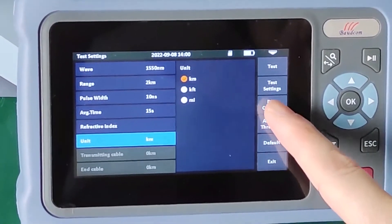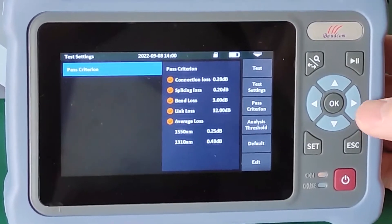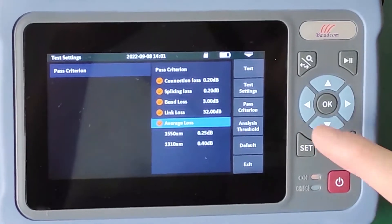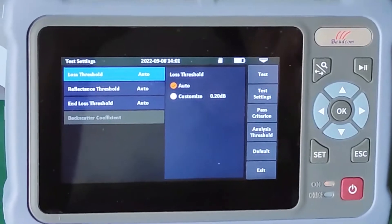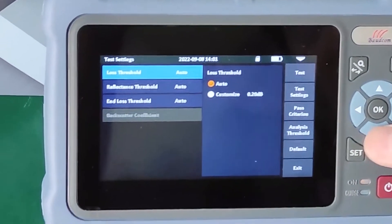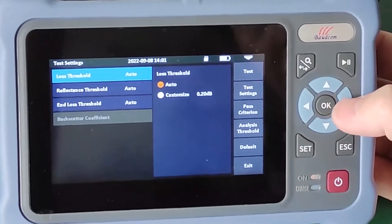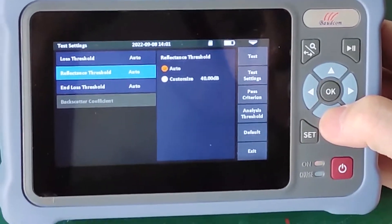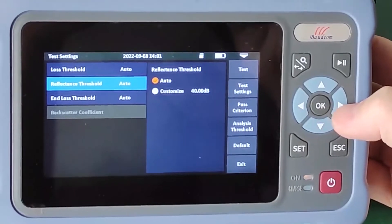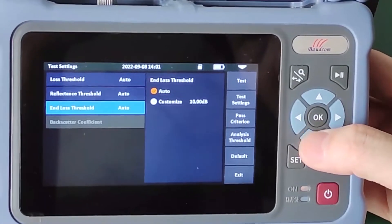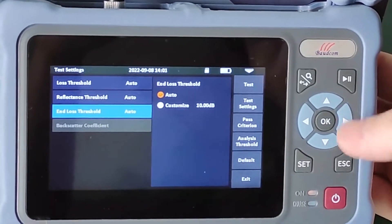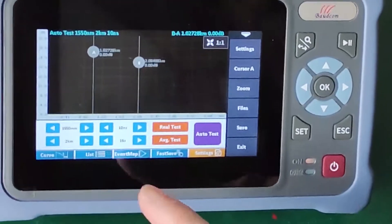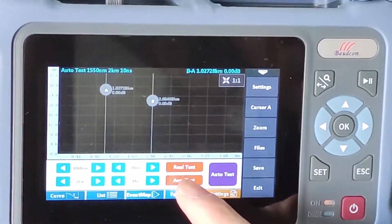On site we can also select the pass/fail threshold parameter. We can set the analysis threshold — generally selecting auto will be OK. Reflectance threshold — also select auto. Band loss threshold — also select auto.